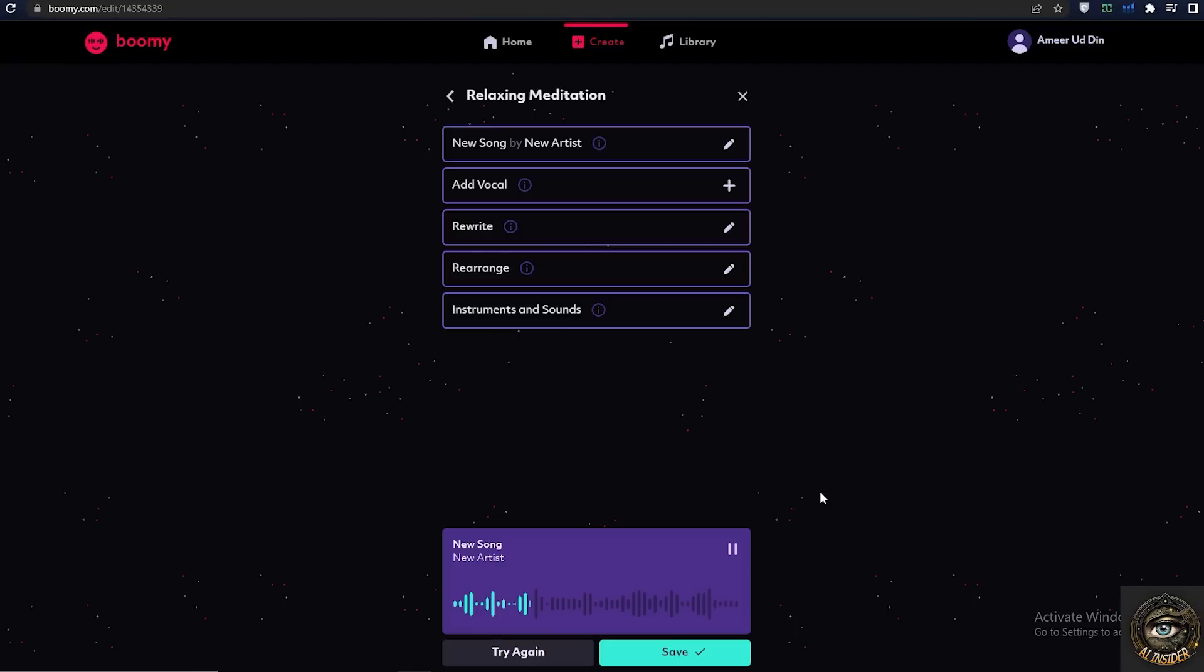If you don't like the result you can click try again to generate another one. After you have found the best one, click the save button to save your music.